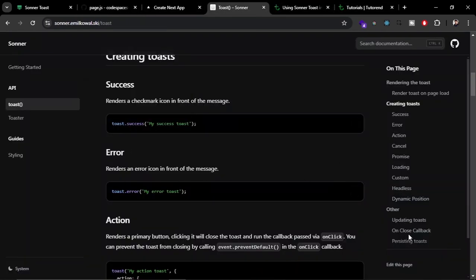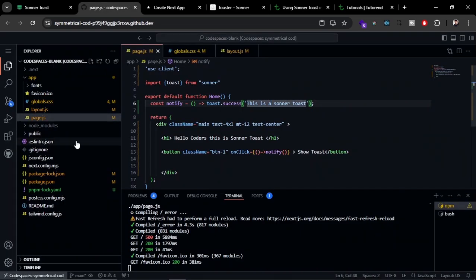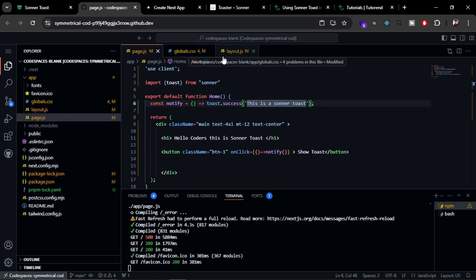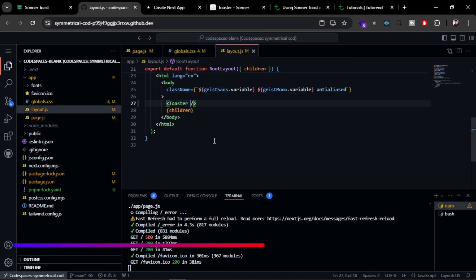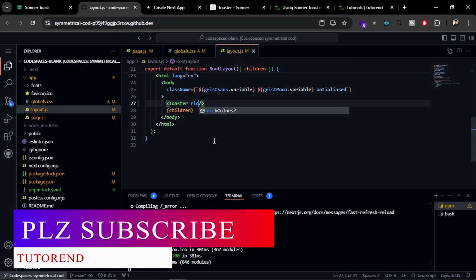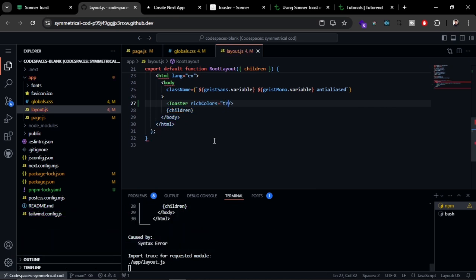What you can do with Sonner Toast is to change the color and theme also. This is the property you can use to colorize the toast. Just copy it from here, and in the Toaster function we can pass this prop, which is richColors equal to true.